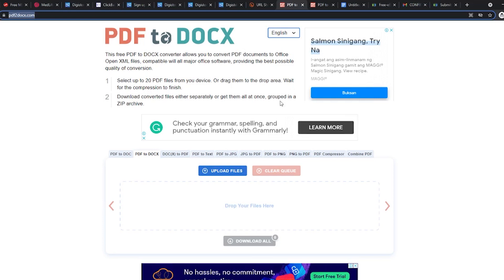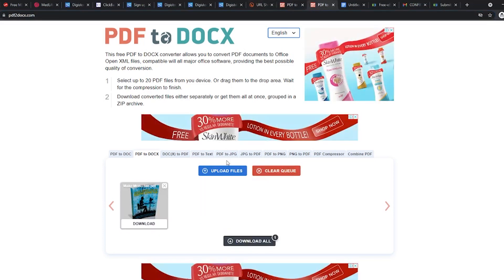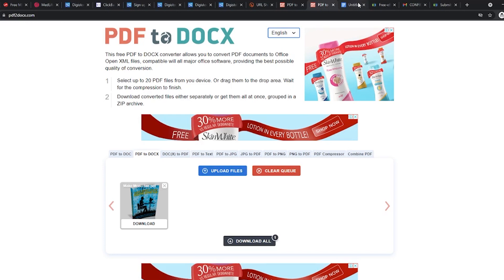This website converts PDF files into document files. The ebook we downloaded earlier is in PDF form and cannot be edited. To change this, go to Upload Files and select the downloaded ebook. Wait for a few moments until the download button appears and then click on it. This will convert the file into the docs format. Now we can easily edit it.